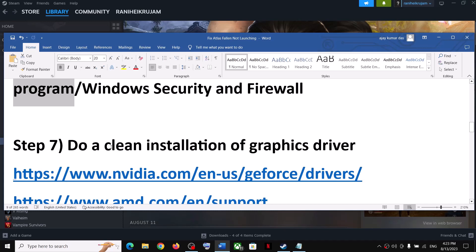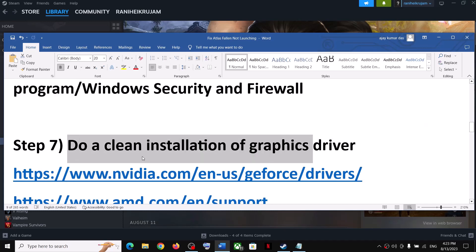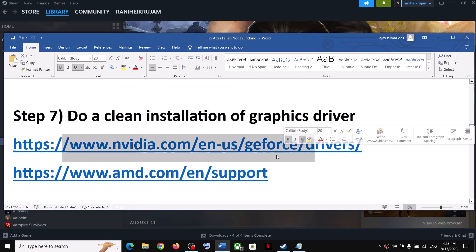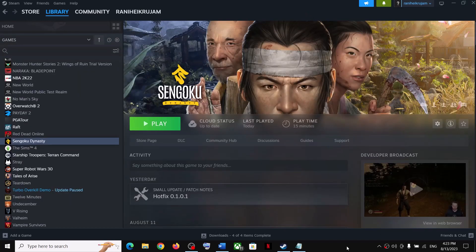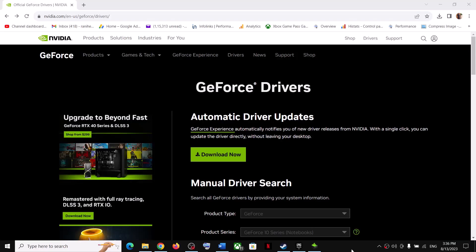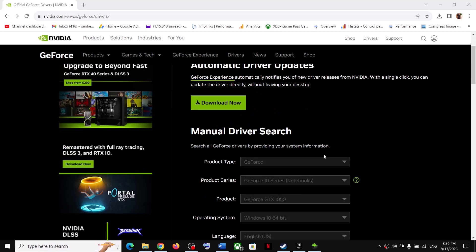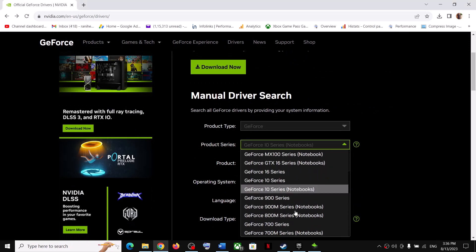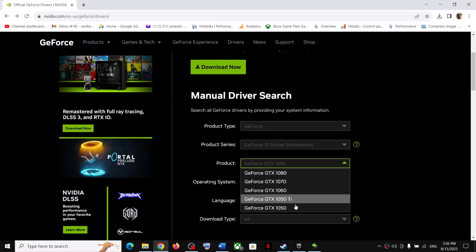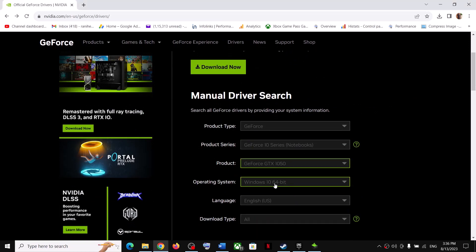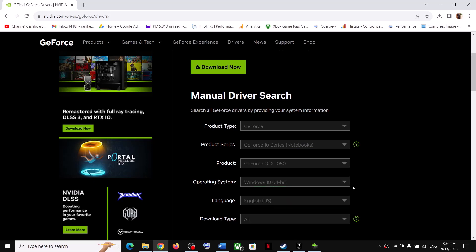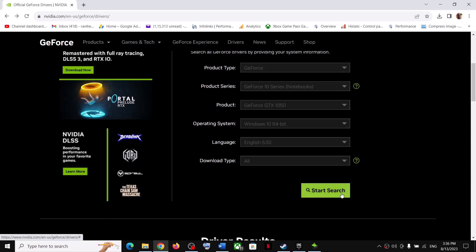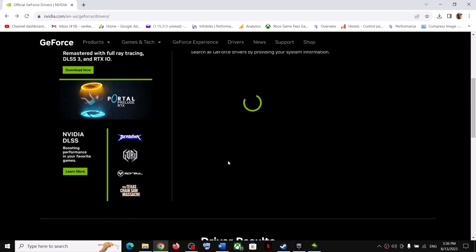Now the next step is to do a clean installation of your graphics driver. If you have an Nvidia card, go to the Nvidia website. If you have an AMD card, go to the AMD website. I am showing for Nvidia. Go to the Nvidia website, select your graphics card from the list, make sure you select the right card, and then select the right operating system — Windows 10 or Windows 11. Then click on Start Search.